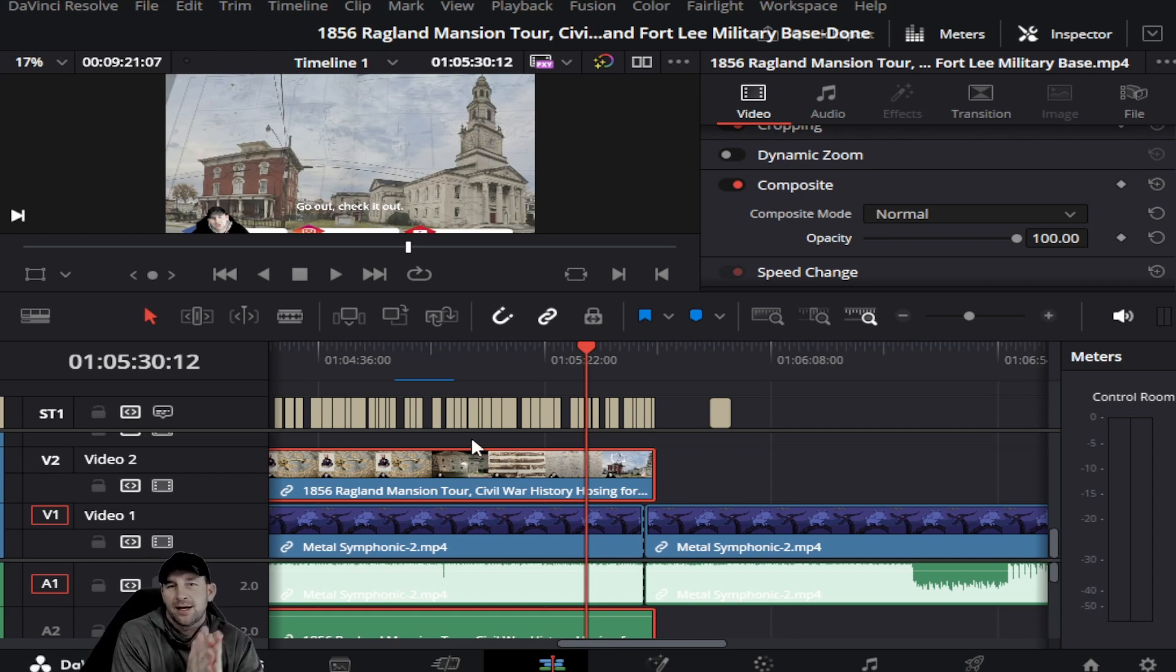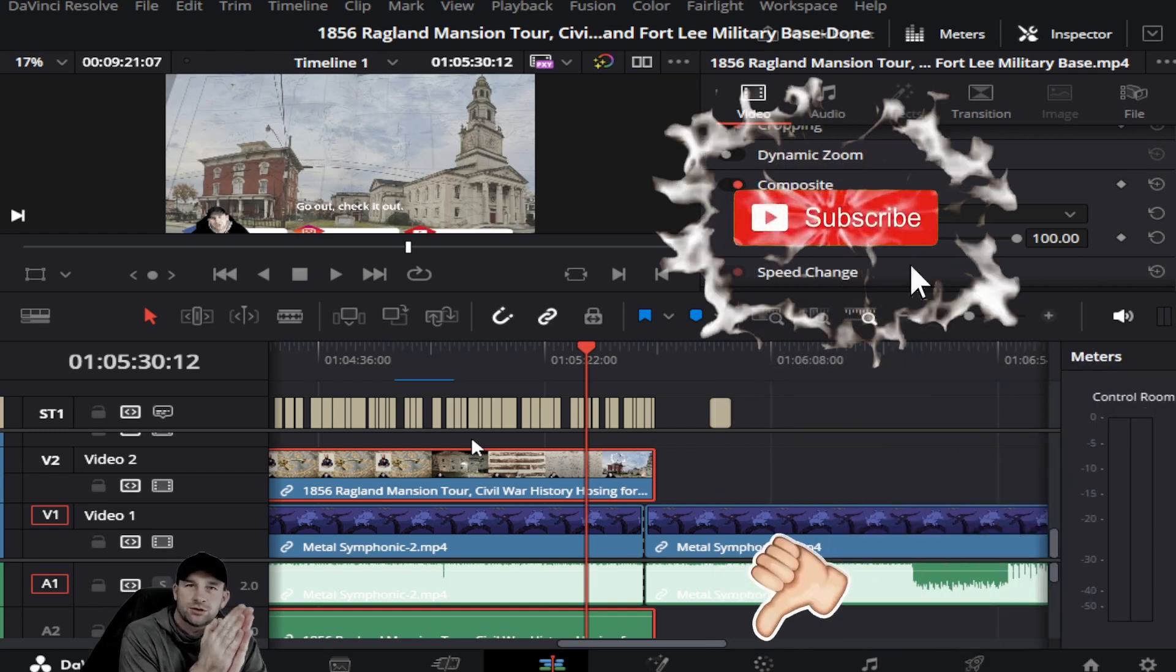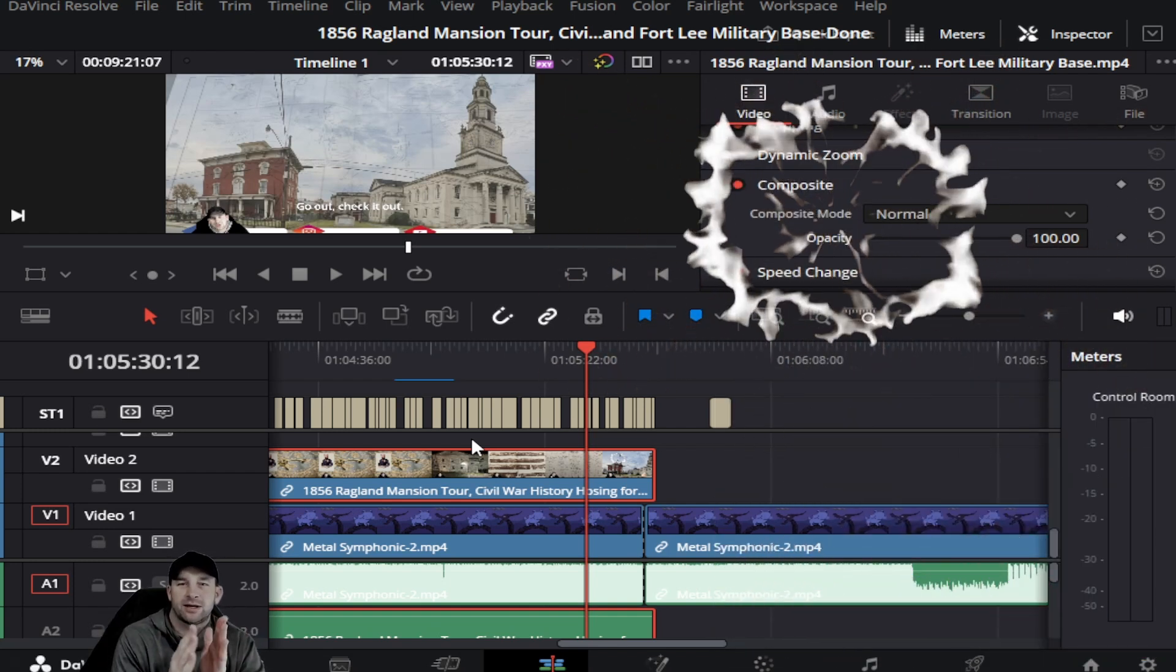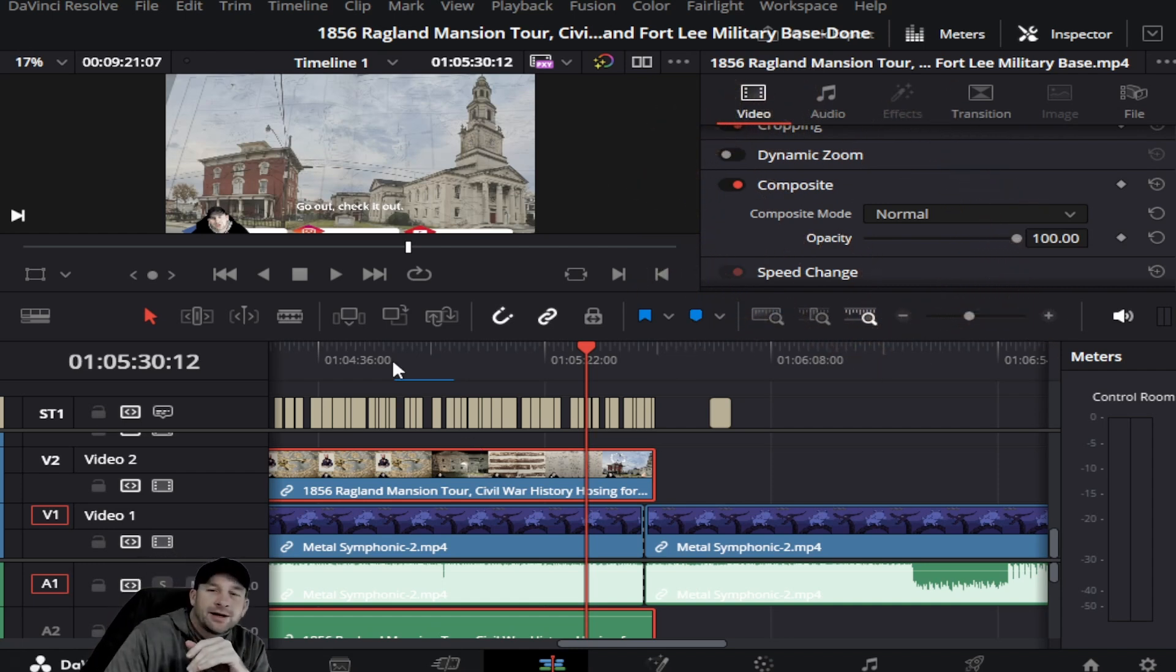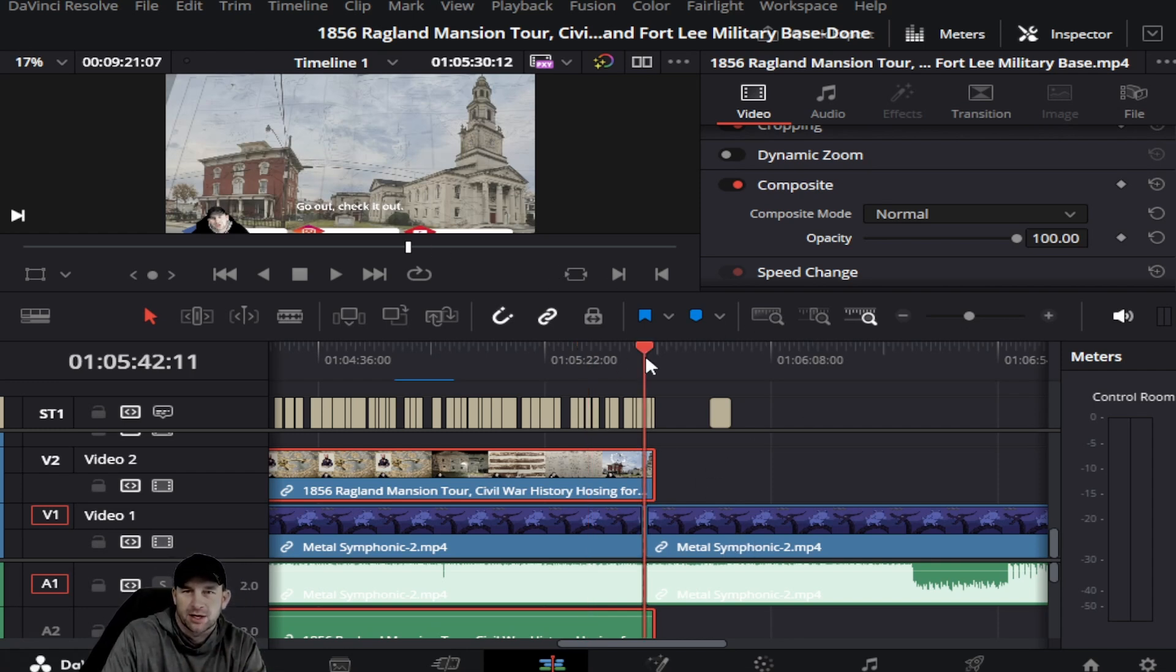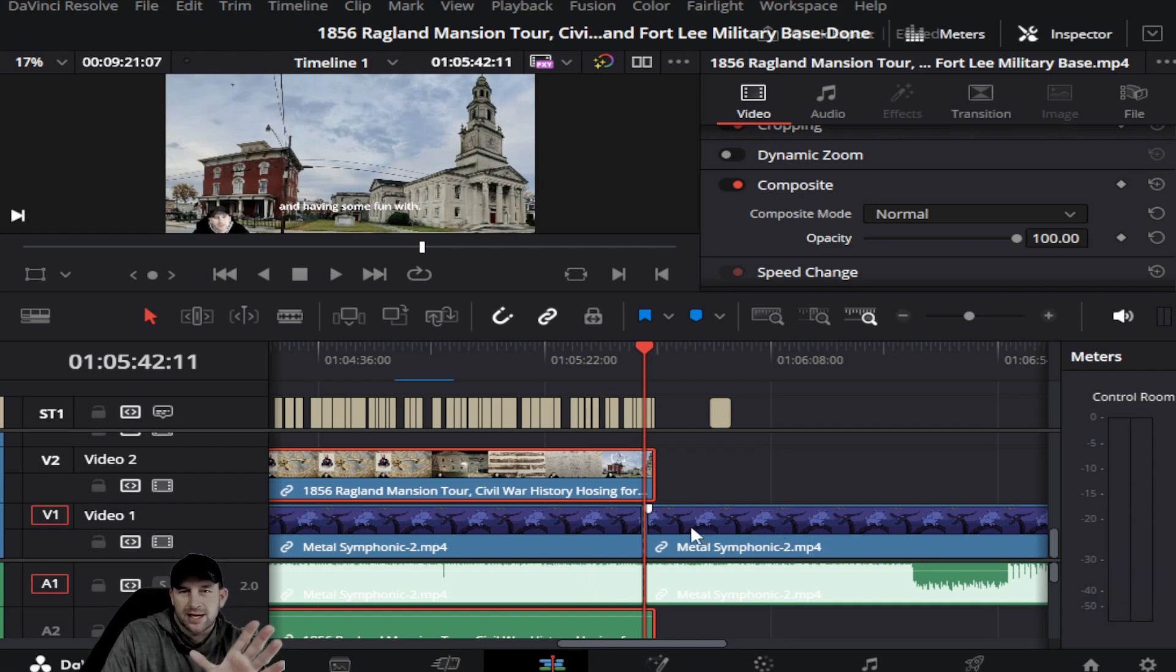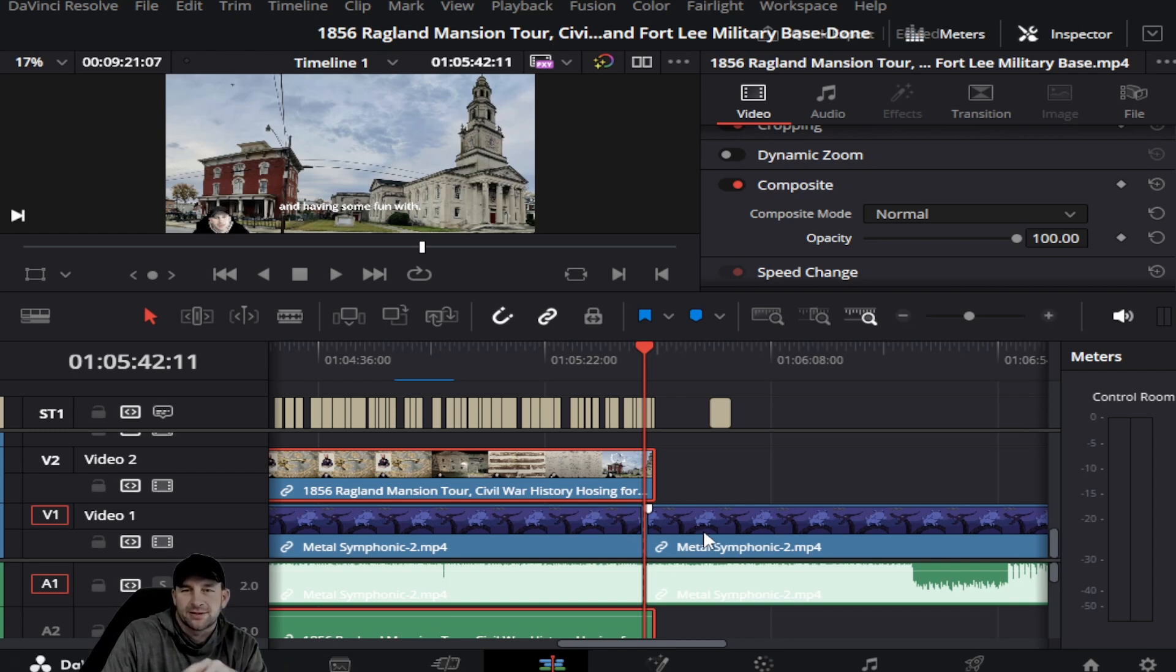The question was you have some music and you don't want it to start off super loud. You want to have it come in quiet and then progressively get louder. There's a few different things you want to make sure of. You can see on our screen here we do have a music clip below - some symphonic metal music that we have placed into this video.